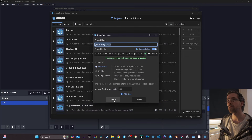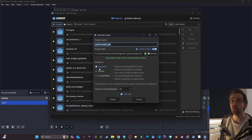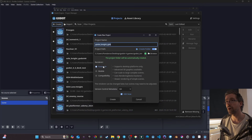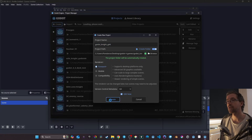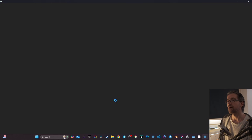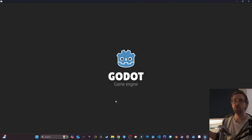For the renderer I'm gonna take Forward+, that's going to be fine. Make sure that you have created the folder, then click Create and go to Open.